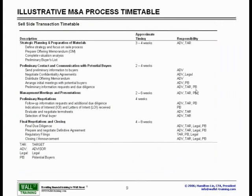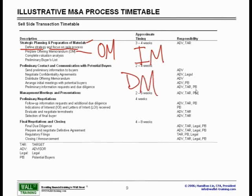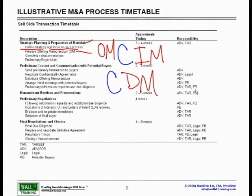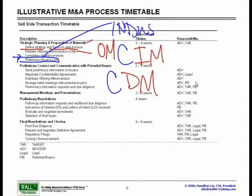The illustrative M&A process timetable begins with strategic planning and preparation of materials. You have to first define your strategy and focus on a sale process. There's a document called the offering memorandum — different companies use different jargon: OM, IM for information memorandum, DM for descriptive memorandum, or with a 'C' prefix for confidential versions (CIM or CDM). You will complete a valuation analysis and start determining an appropriate pool of people to contact, which requires industry knowledge, context, and expertise.